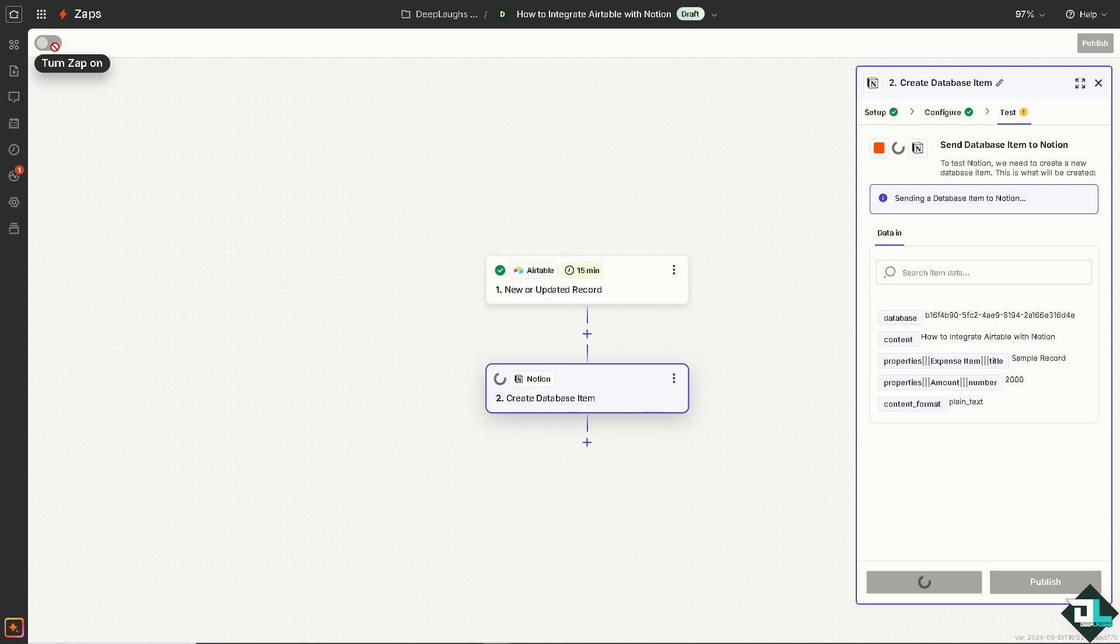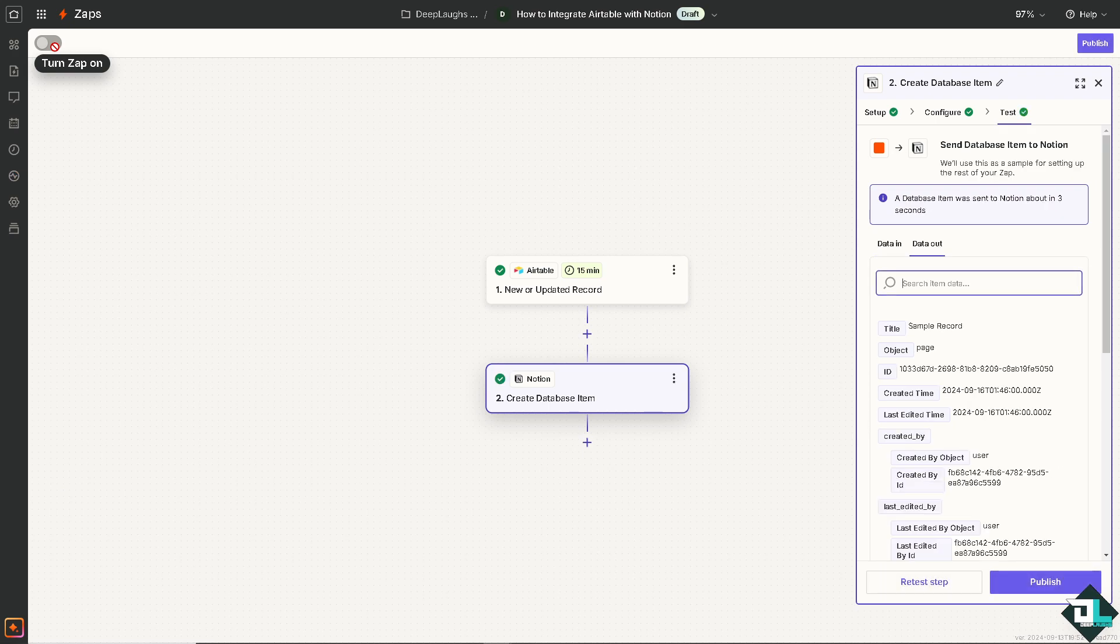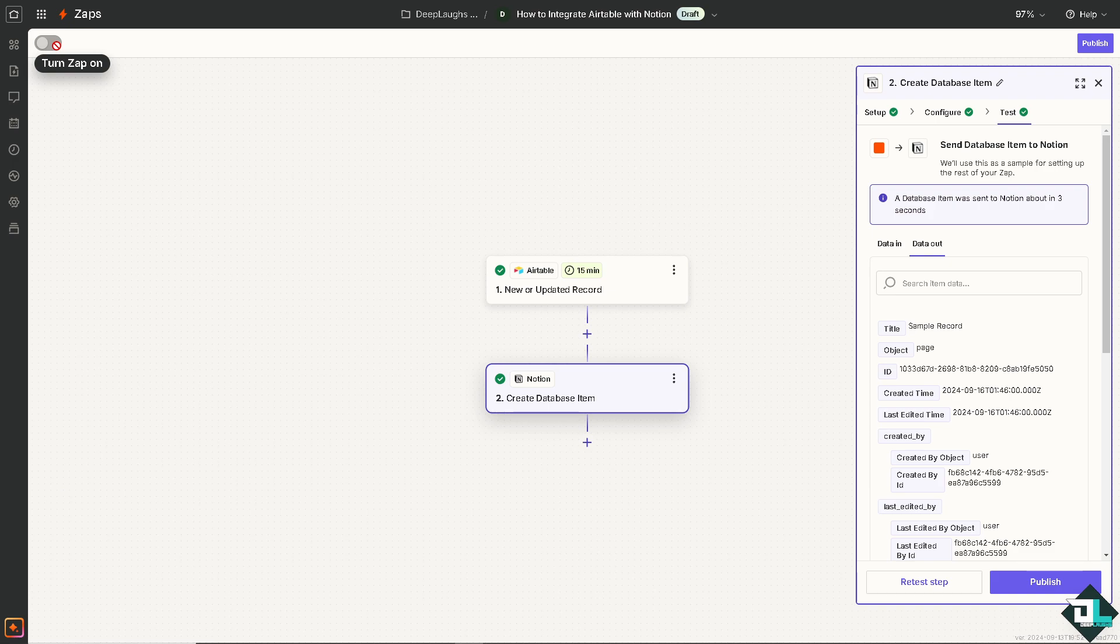Once you click on the test step, you need to turn on this app. After doing so, you have successfully created your first app here on Zapier integrating Airtable with Notion. All you have to do is click on publish and turn on this app. You can sit back and relax because Zapier will do all the work for you.